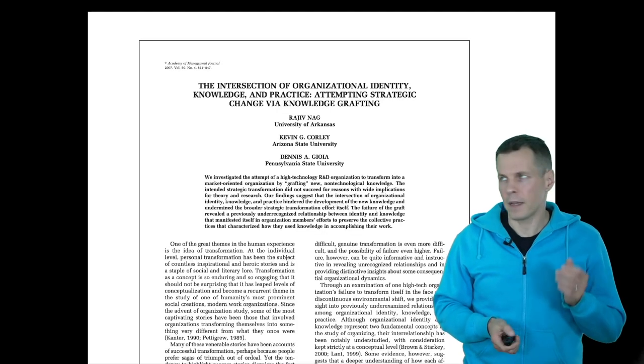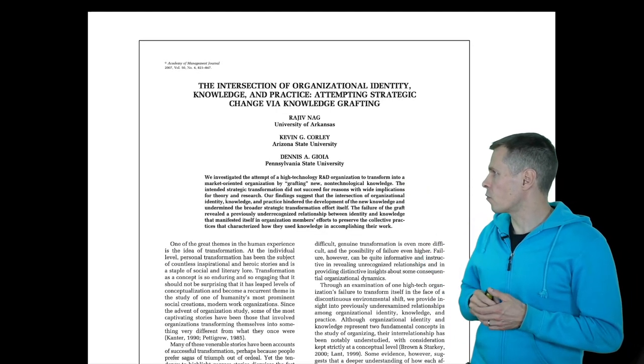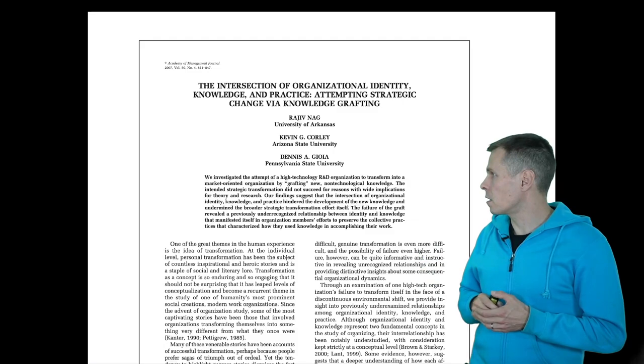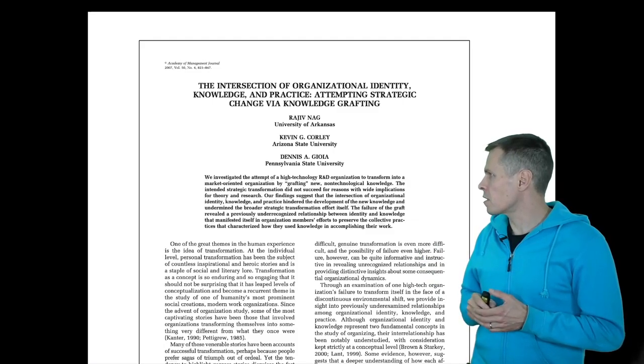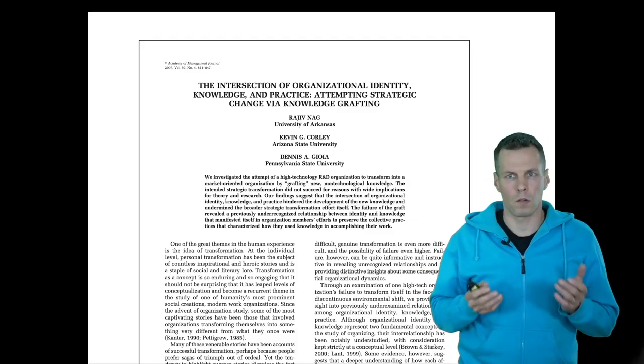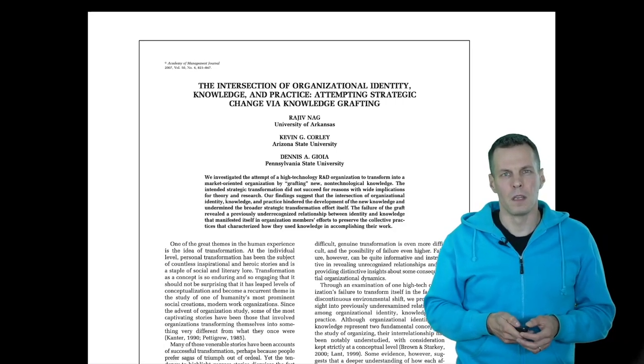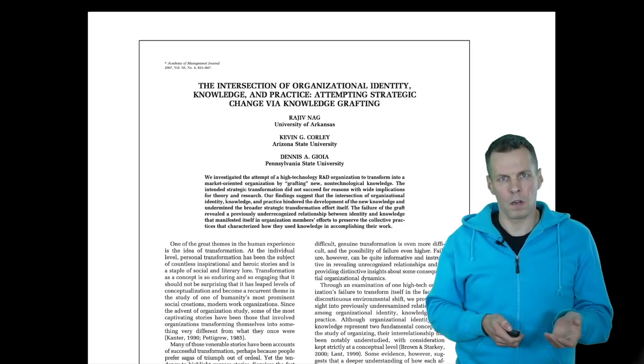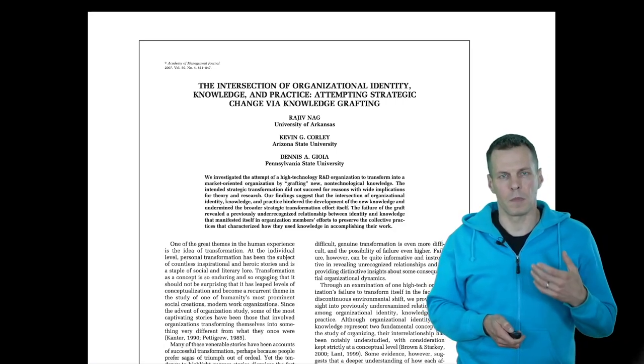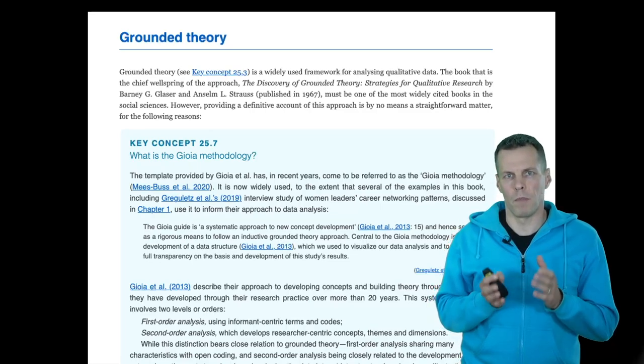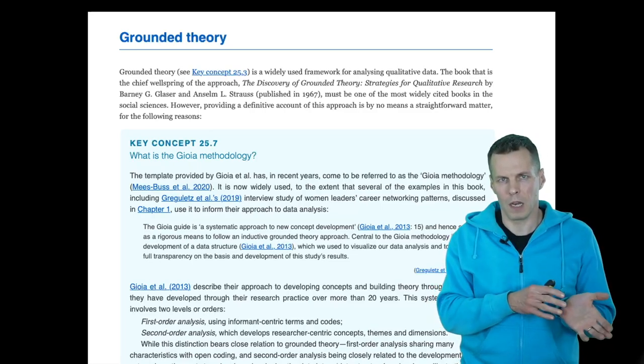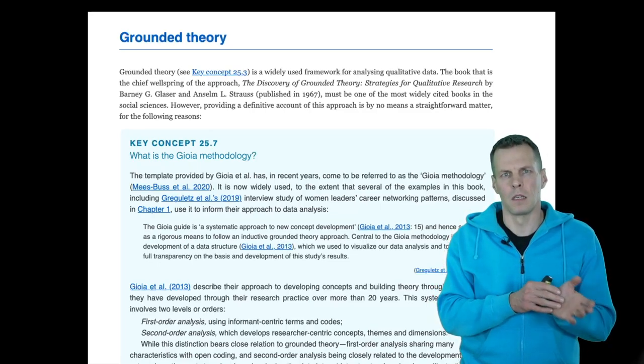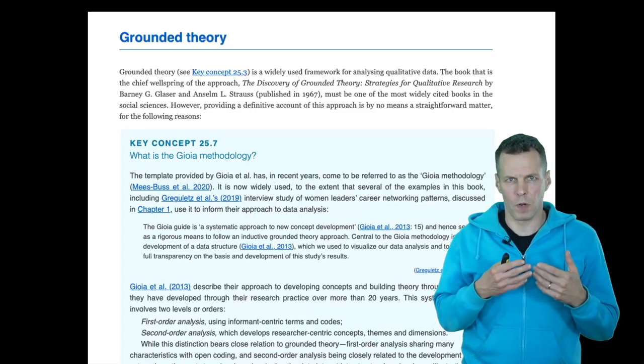The example study is the intersection of organizational identity, knowledge and practice attempting strategic change with knowledge grafting by Naak and co-authors. This is a grounded theory study, and what grounded theory means is that on some level the theory is built from data.